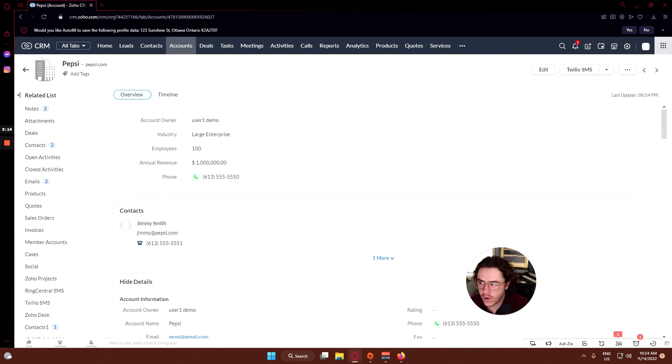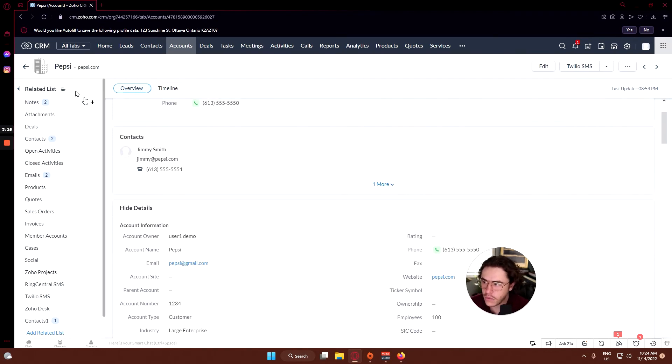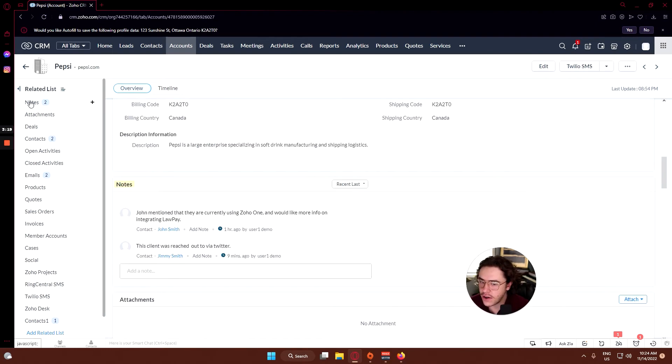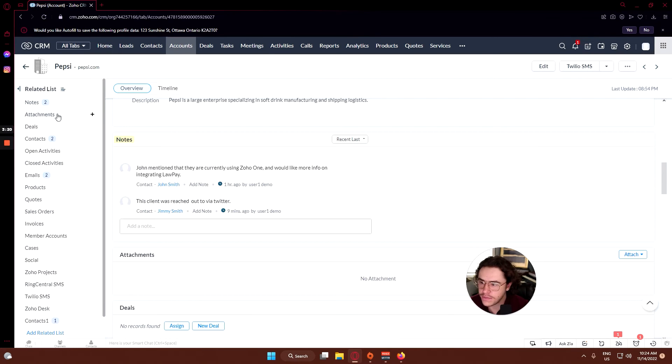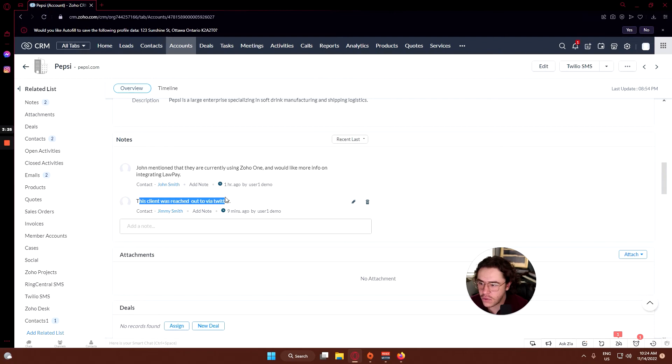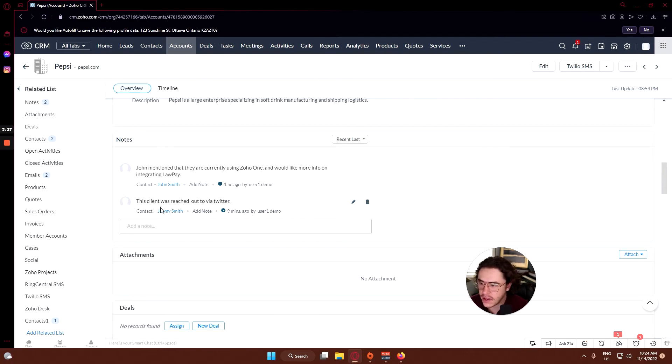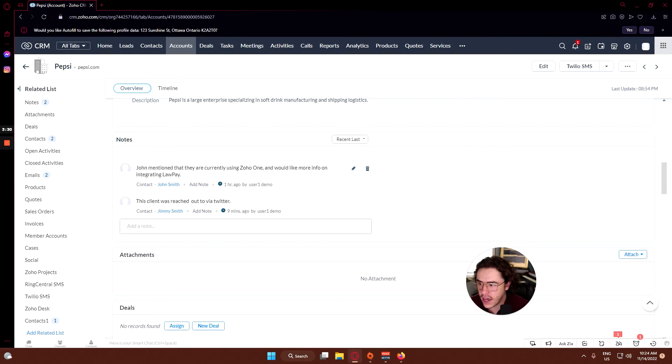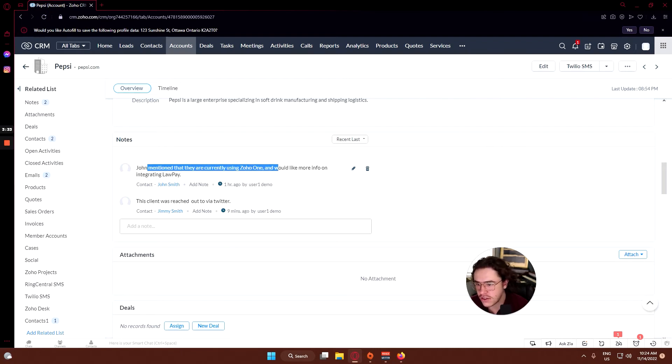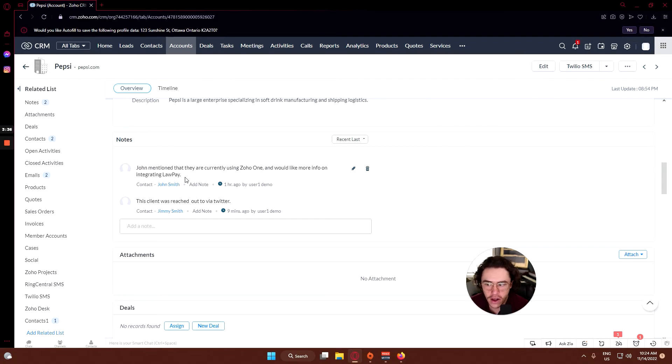Going back over here, we'll go through the related list. Taking a look at notes, here's some notes that were made in the past. The client was reached out to via Twitter - that was what we said in the last session with Jimmy Smith. Previously before that, John was mentioned that they're currently using Zoho One and would like more information on integrating LawPay.